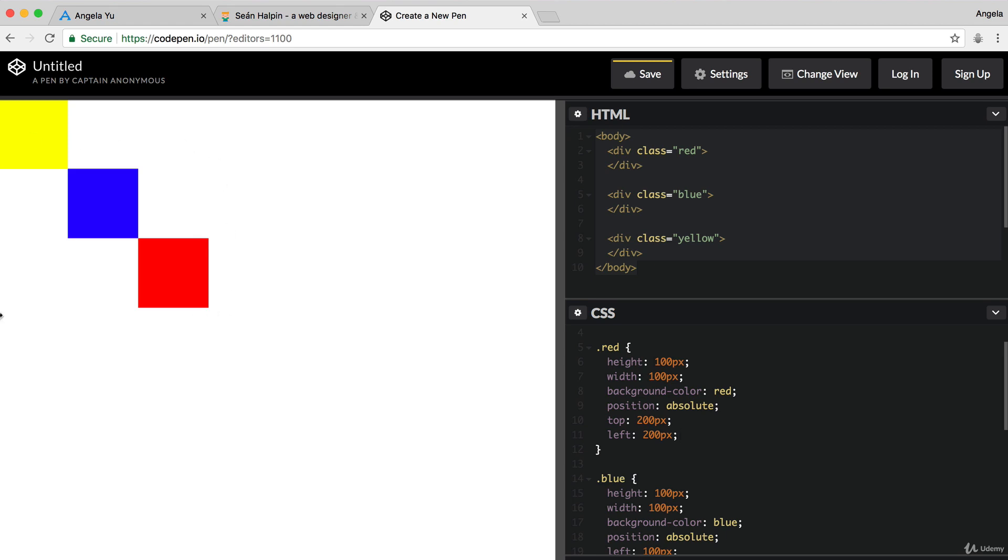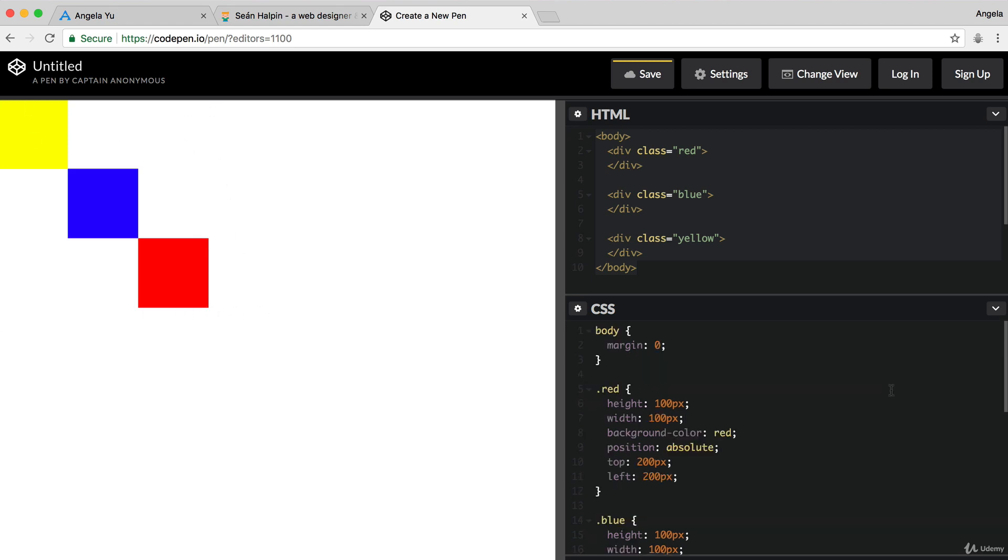So, how did that go? You would have noticed that it's a lot easier moving things around using absolute positioning when you're just thinking about it being relative to the body.